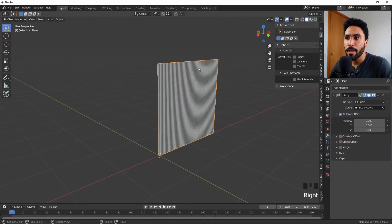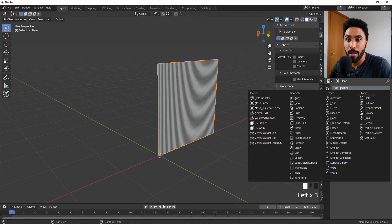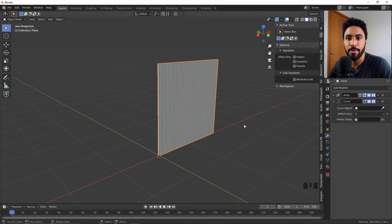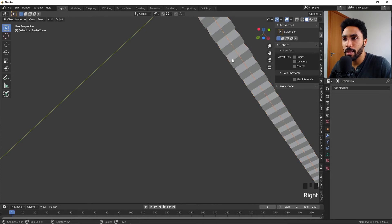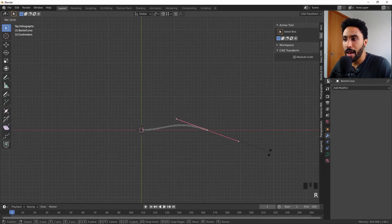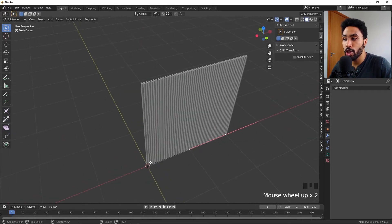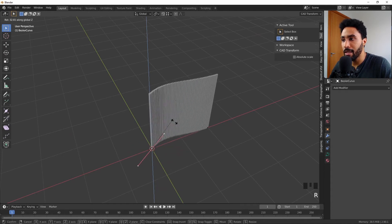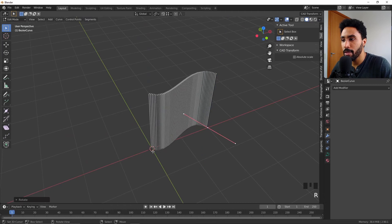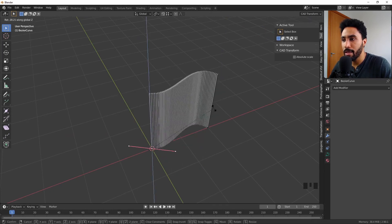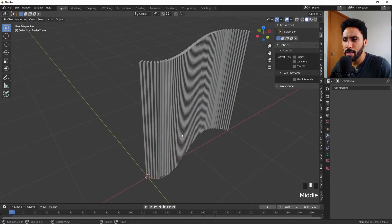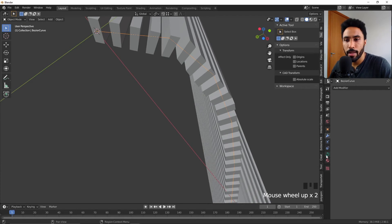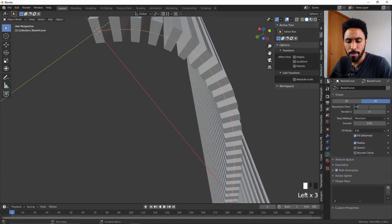Now the curve is aligned with the object. To make it curved, I'll add a curve modifier to the mesh object and select the Bezier curve from the scene. Now I'll press Tab to enter edit mode on the curve — every movement I make to the curve changes the shape of the wooden panel. Let's create a simple curved shape. The resolution is a bit low, so I'll go to the curve properties and increase the resolution to 64. That looks much better.